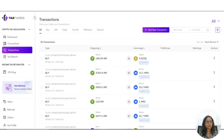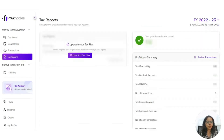To see detailed information on your wallet and to add or edit any details, go to the transaction module underneath the connections button from the left side of the screen.